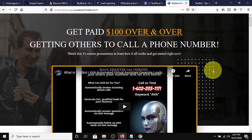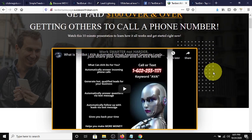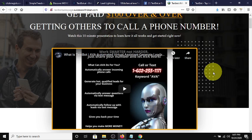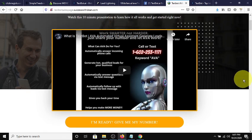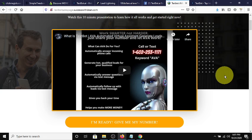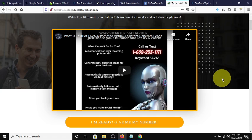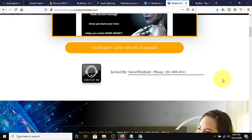So what can this system or AVA do for you? AVA can answer incoming phone calls, generate hot leads, qualify your leads for any business or opportunity that you have. AVA can automatically answer questions via text message, automatically follow up with leads via text, give you your time back, and ultimately help you make more money.